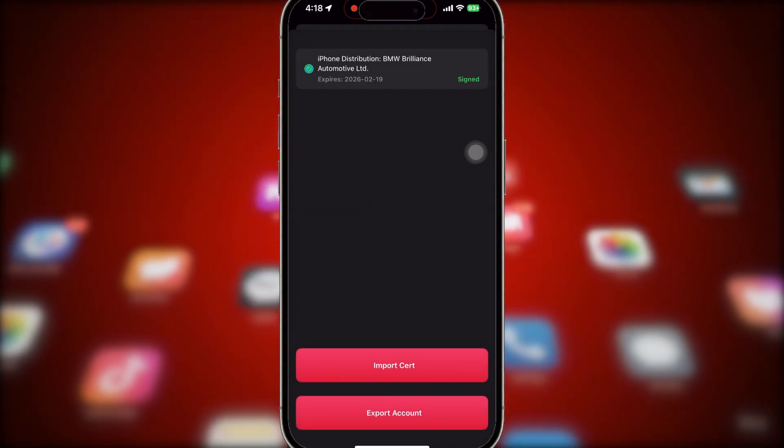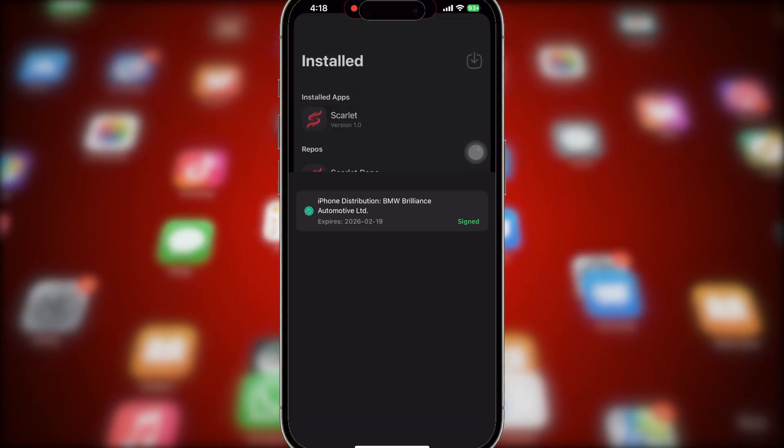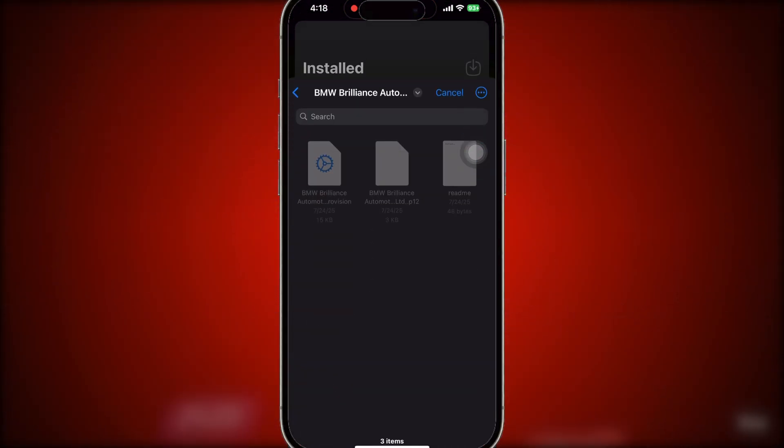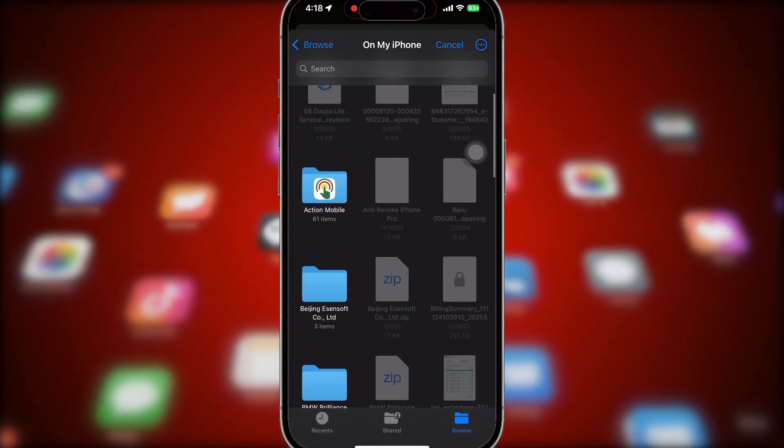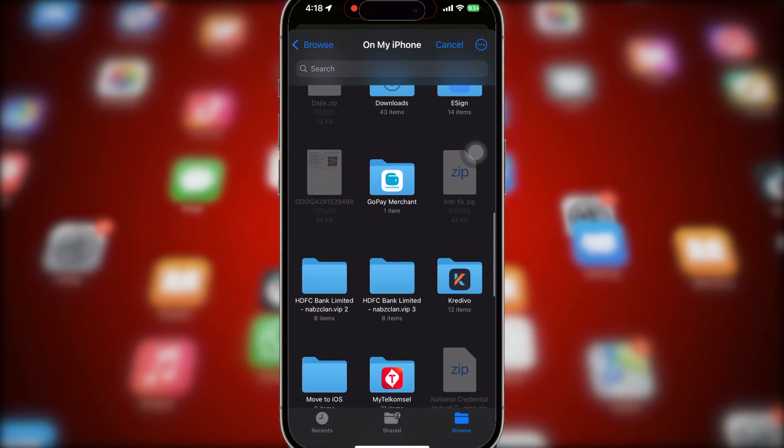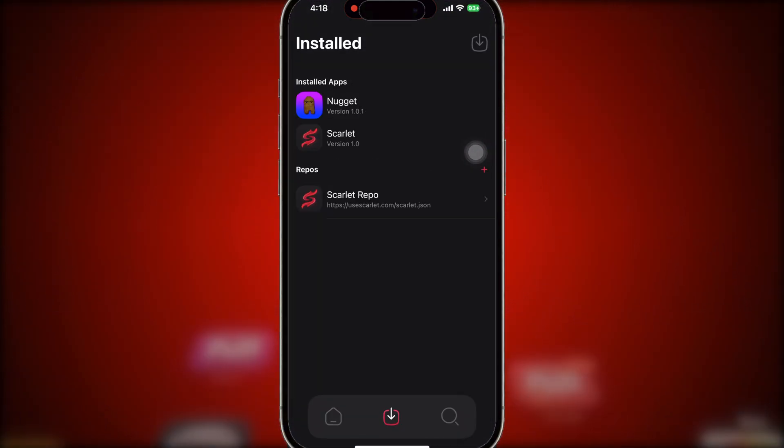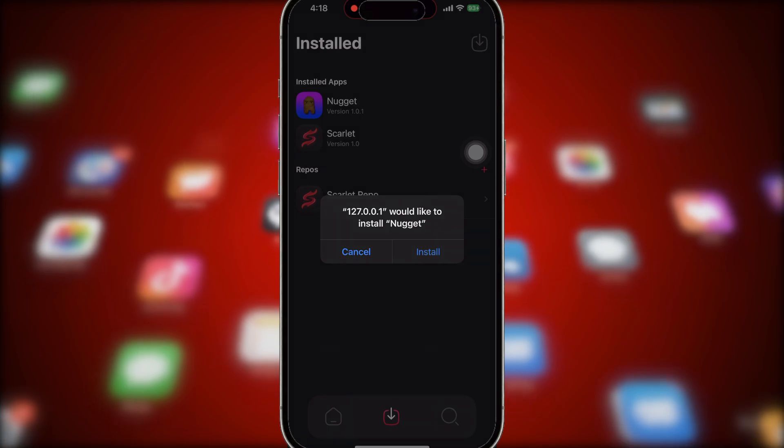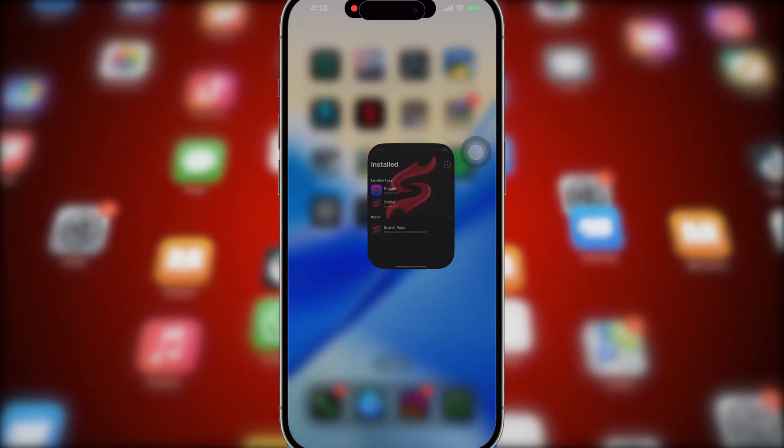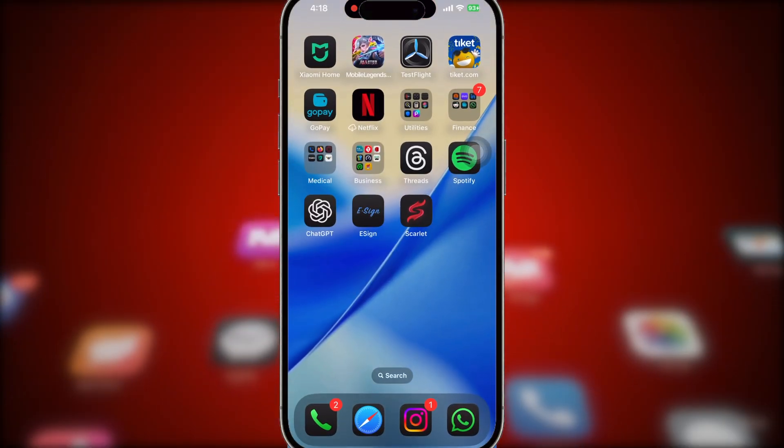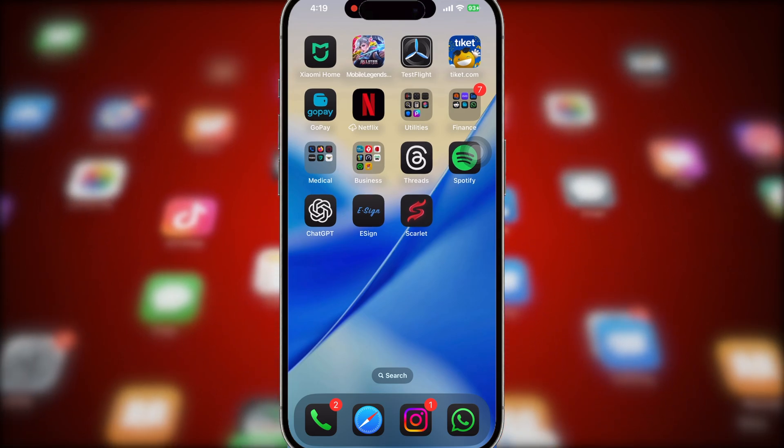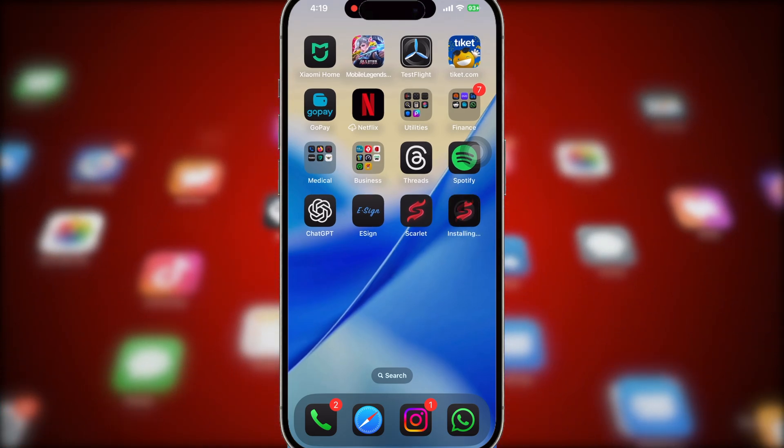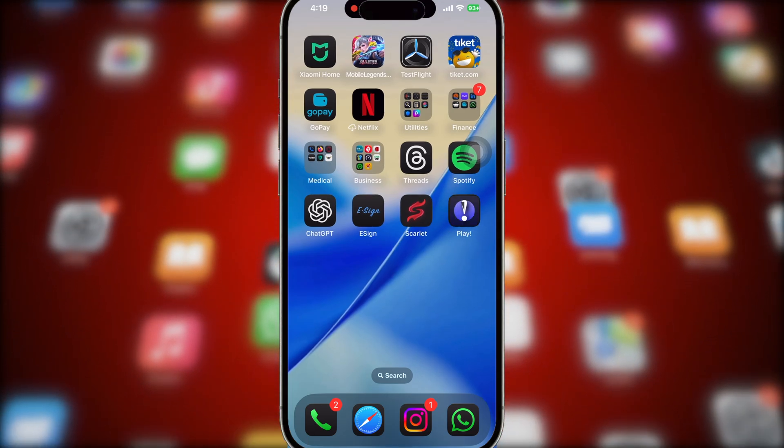And now, you are ready to install any IPA files using Scarlett without computer. Tap this button without holding it. Then import IPA and select your IPA file. Scarlett will sign the IPA for you. Once signing is done, tap Install. Wait for the app icon to appear on your home screen and that's it.